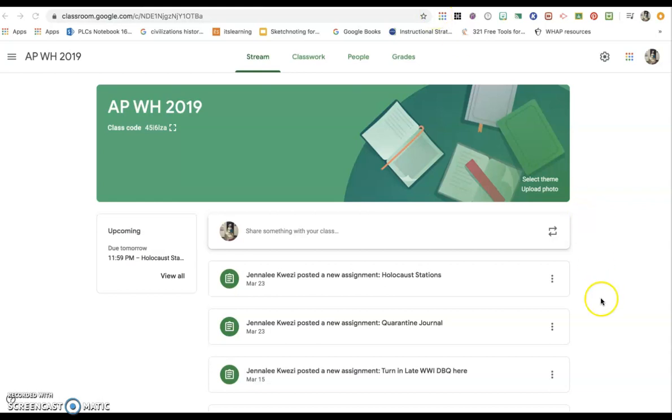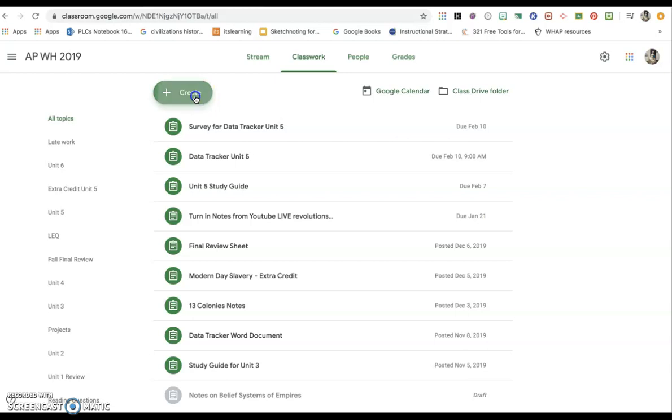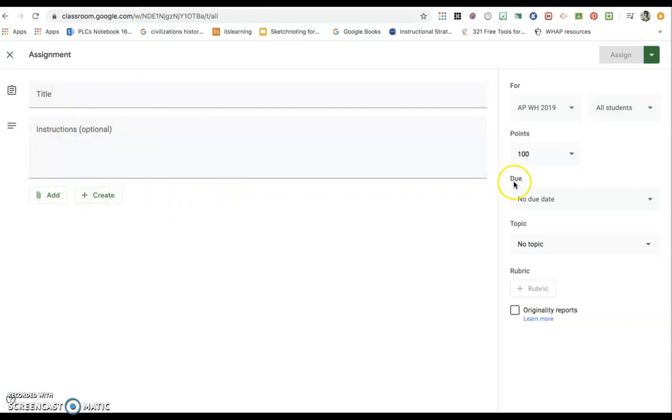Another really cool feature is that you can create group assignments. If you go on your classwork tab and press create an assignment, just like you normally would, you'll put in your details for the assignment right here and then simply go over and click on all students. Once you do that, a list of your students will pop up.